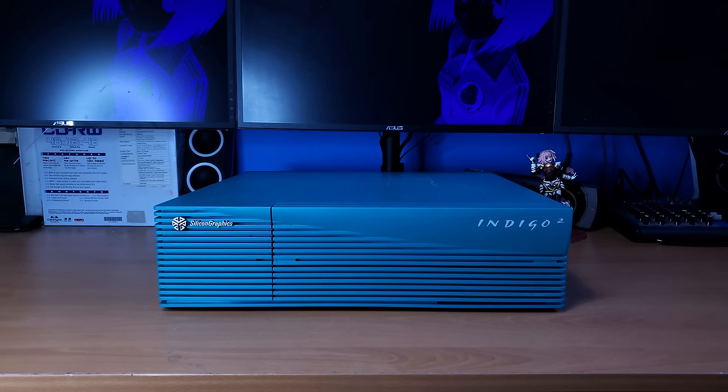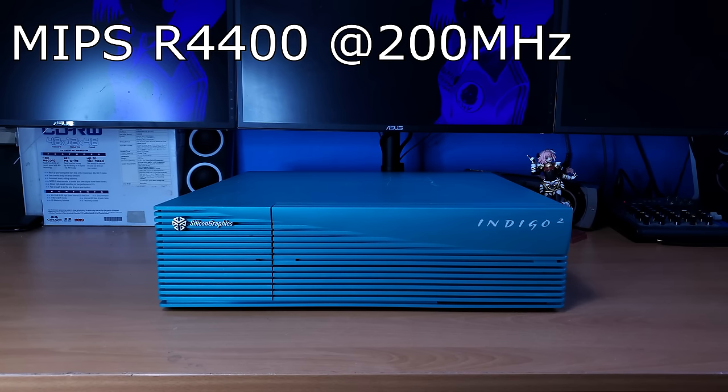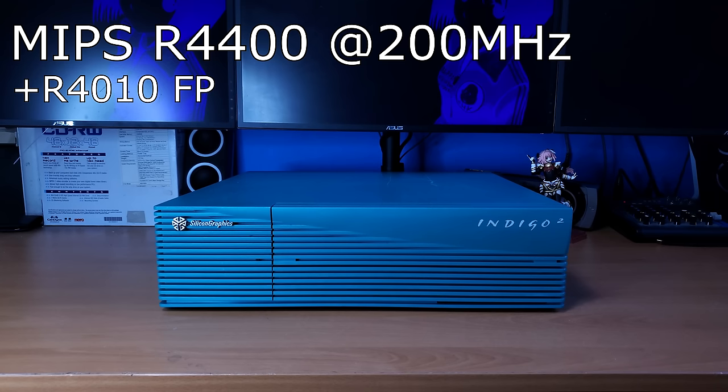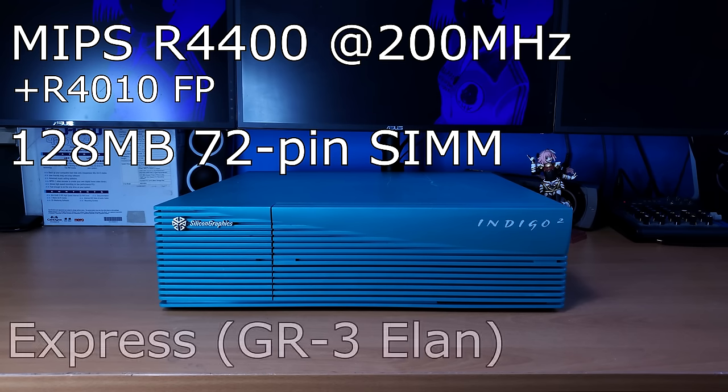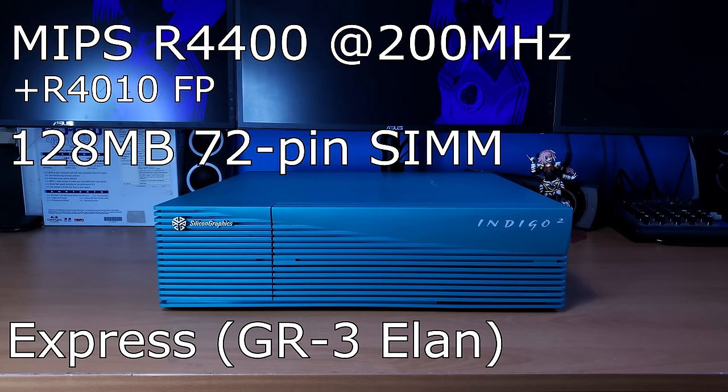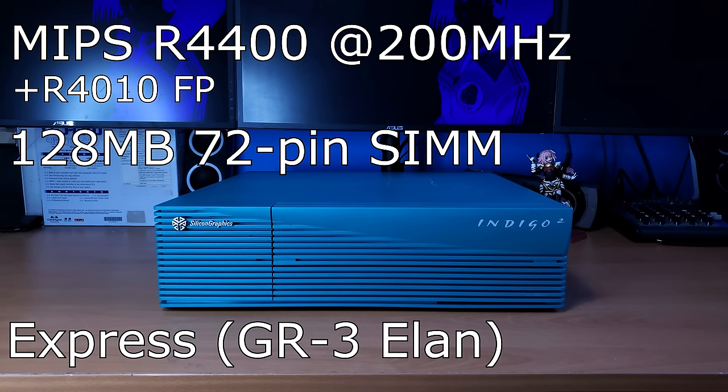The machine I have is a Teal IP22 from 1993. And this system is equipped with a MIPS R4400 at 200MHz with an R4010 floating point chip right beside it. This also has 128MB of RAM and mine has Express Graphics, aka the GR3 Elan. The GR3 Elan is one of the more higher-end pre-impact GPUs that shipped with the Indigo 2. I say pre-impact because impact graphics for the Indigo 2 didn't come out until 1995.